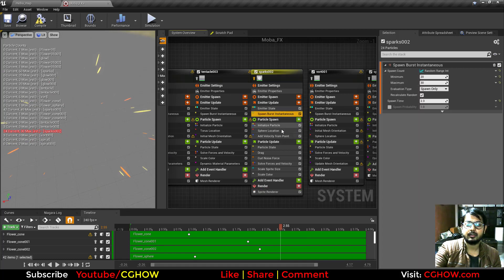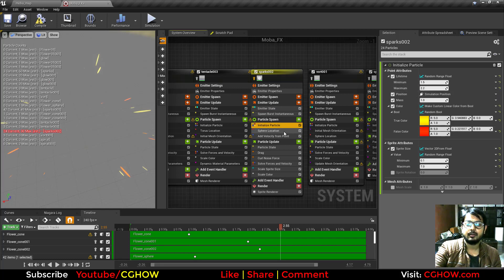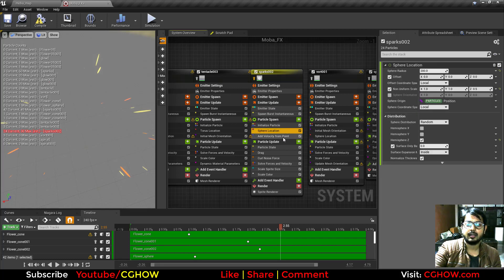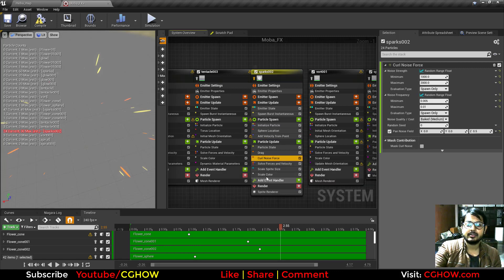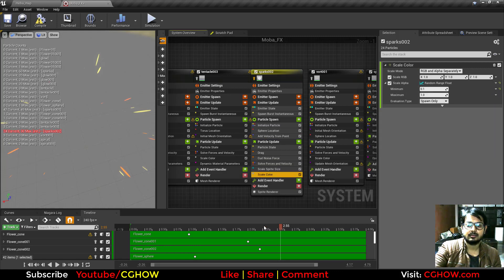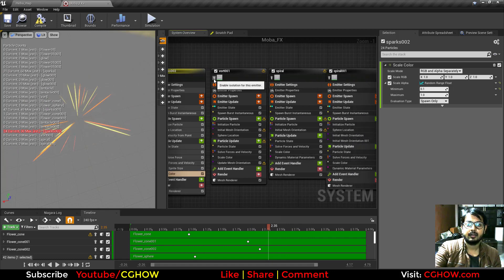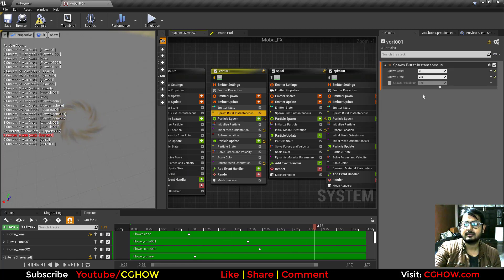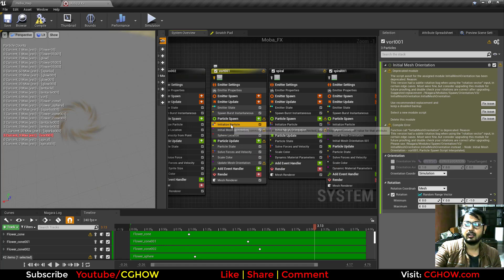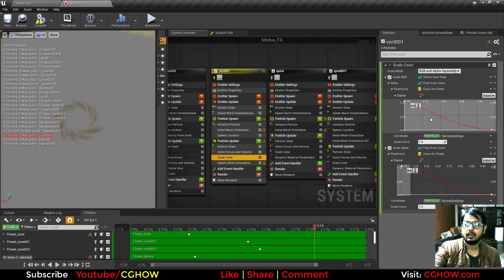Then sparks again — the same sparks from the start. Same material, spawning 20 to 30 particles, random life, random colors, sphere location, velocity from point, curl noise, and randomly applied alpha. Then the whirl board again, becoming black this time with more delay — the initial color is yellow but the curve brings it to black.